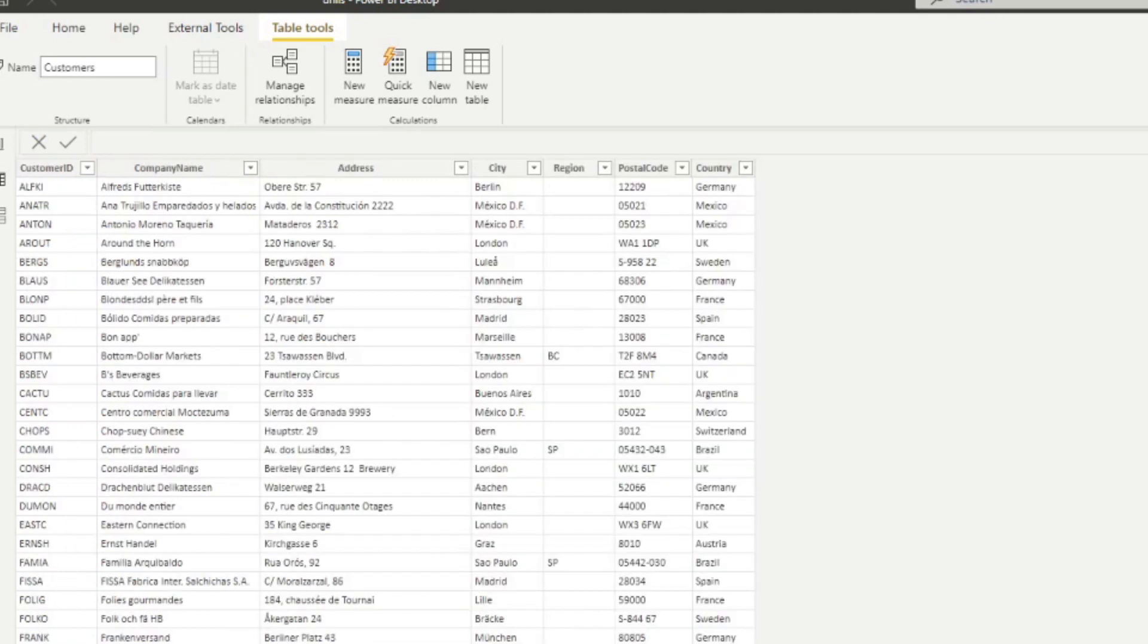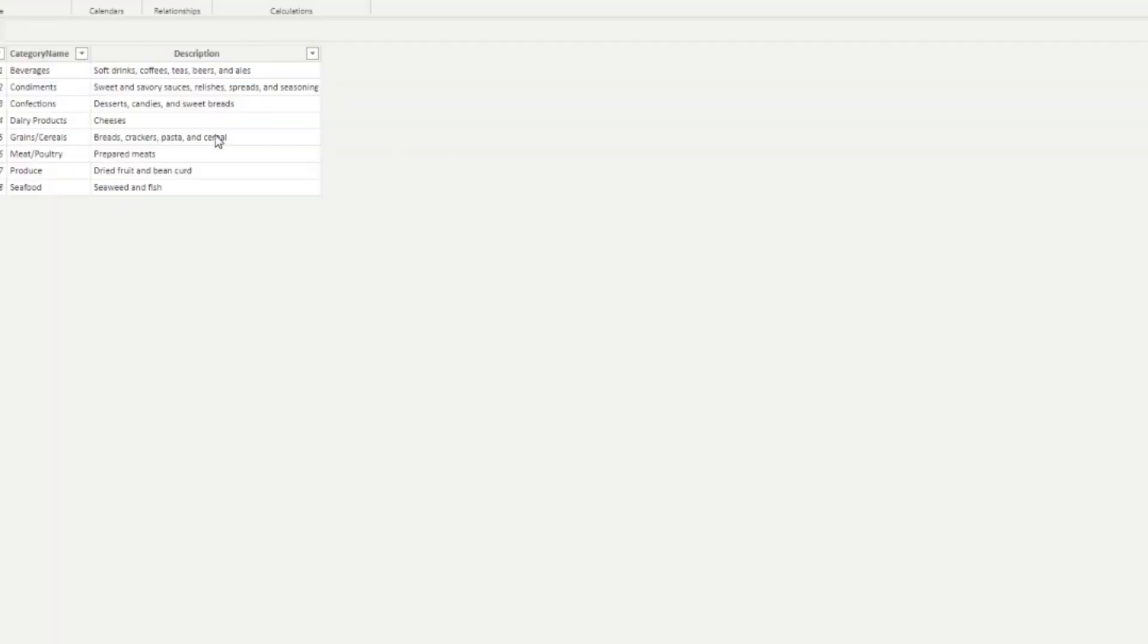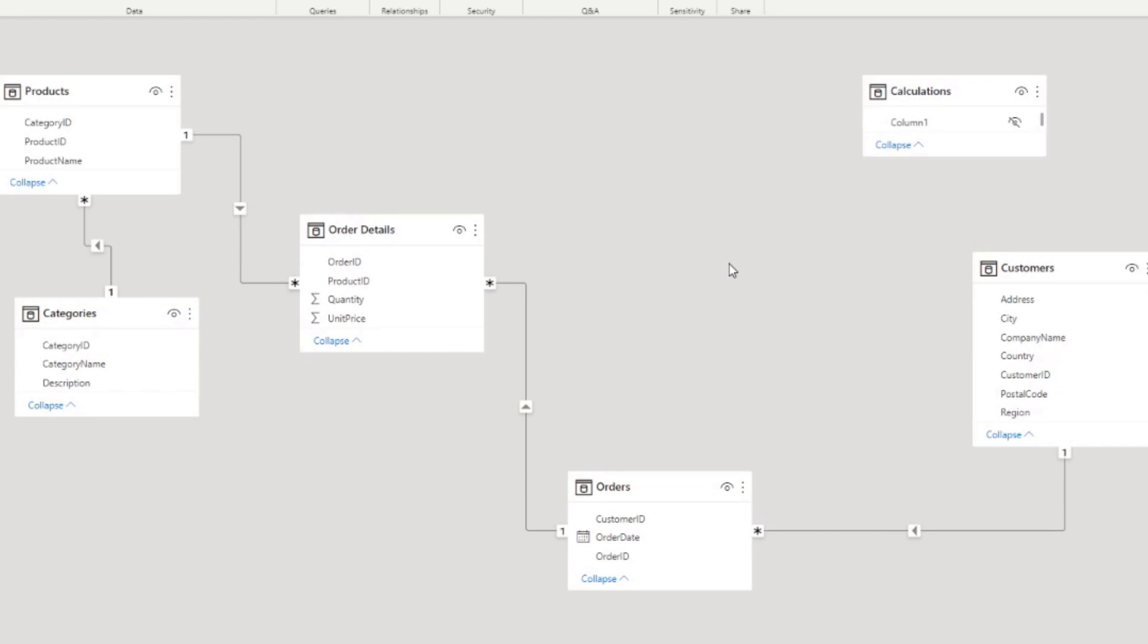We have details about customers, like where they belong to and which company they are from. And lastly, we have a table categorizing the products. Using Power BI Desktop, we created a relationship across all of these different tables in order to visualize them into our reports.